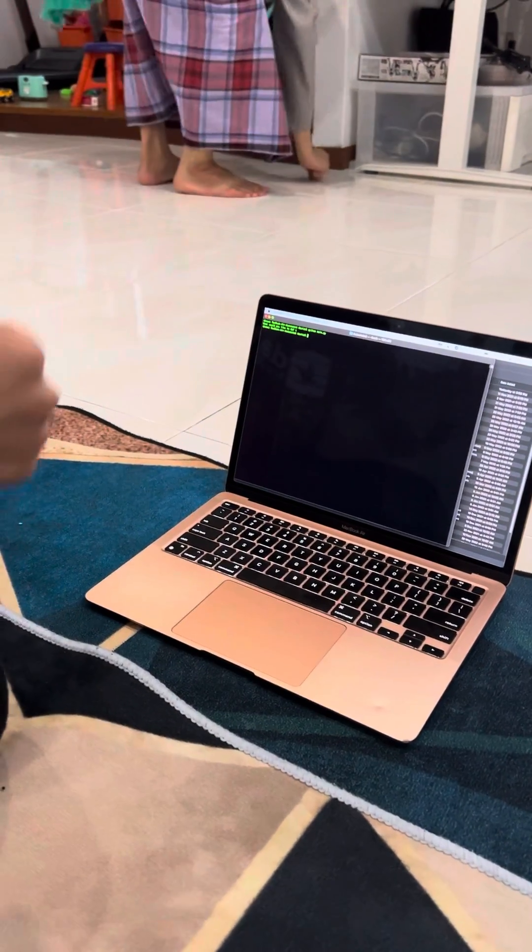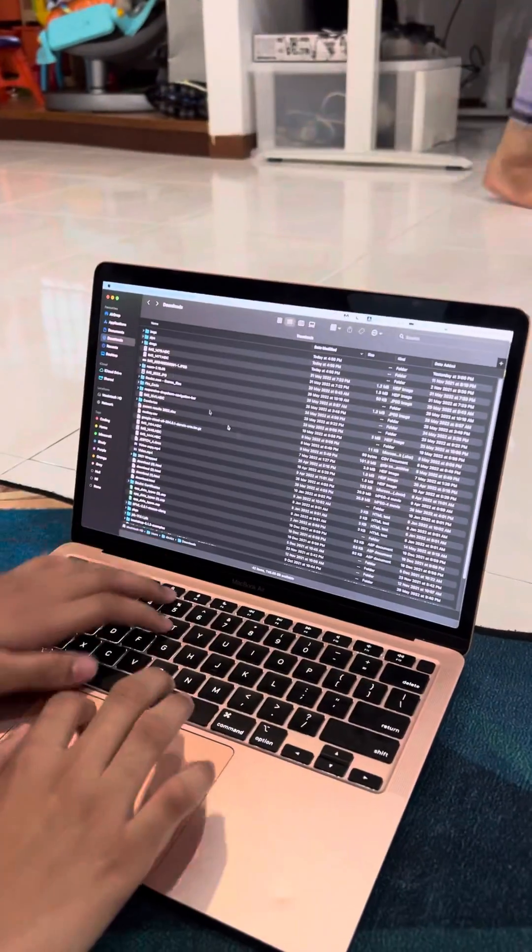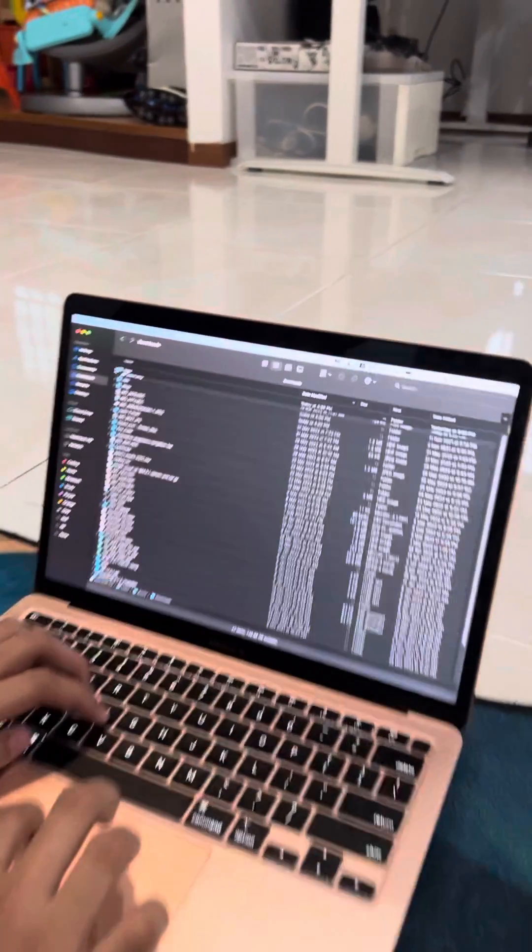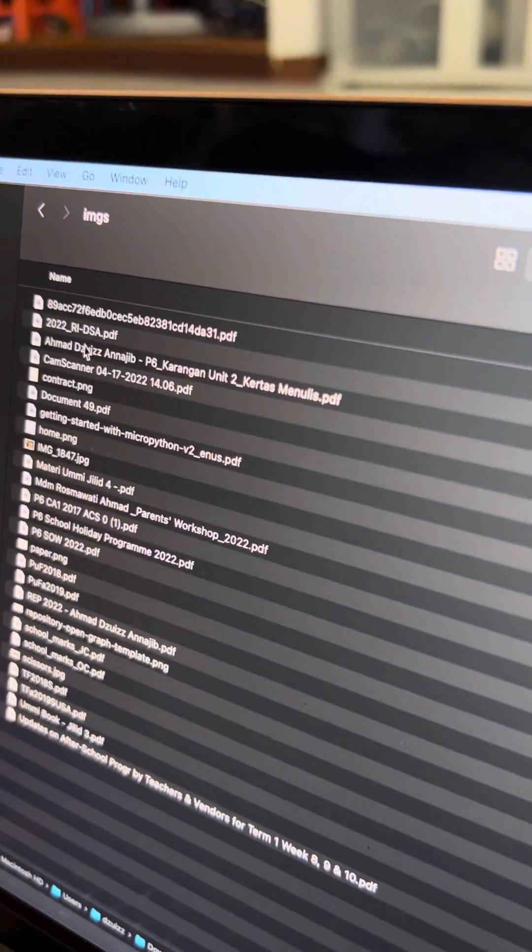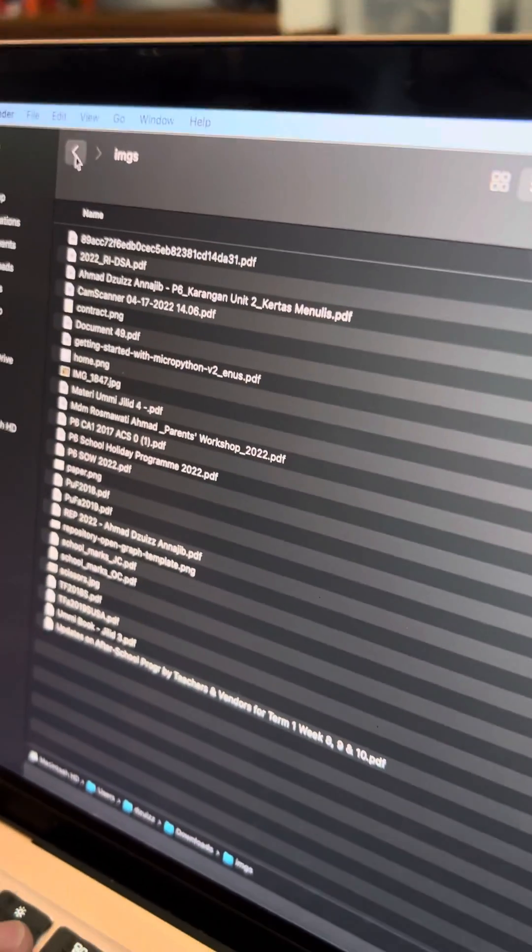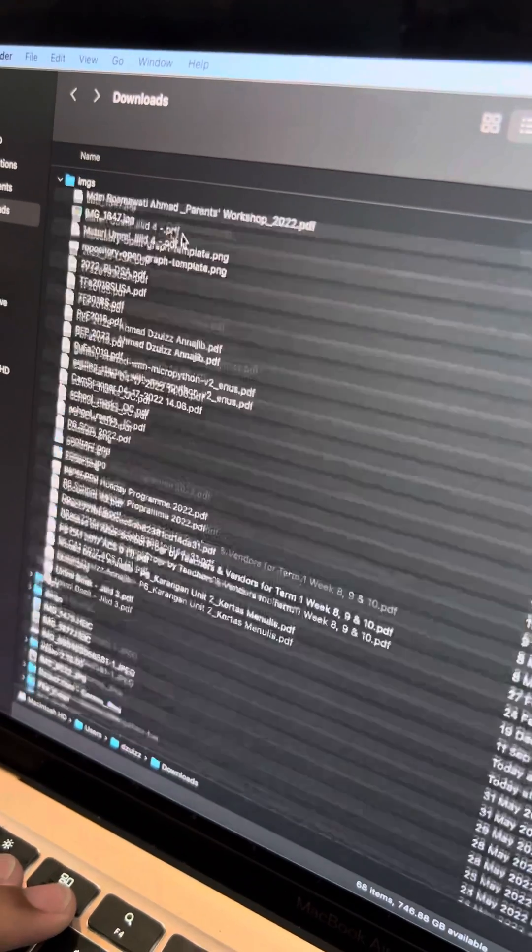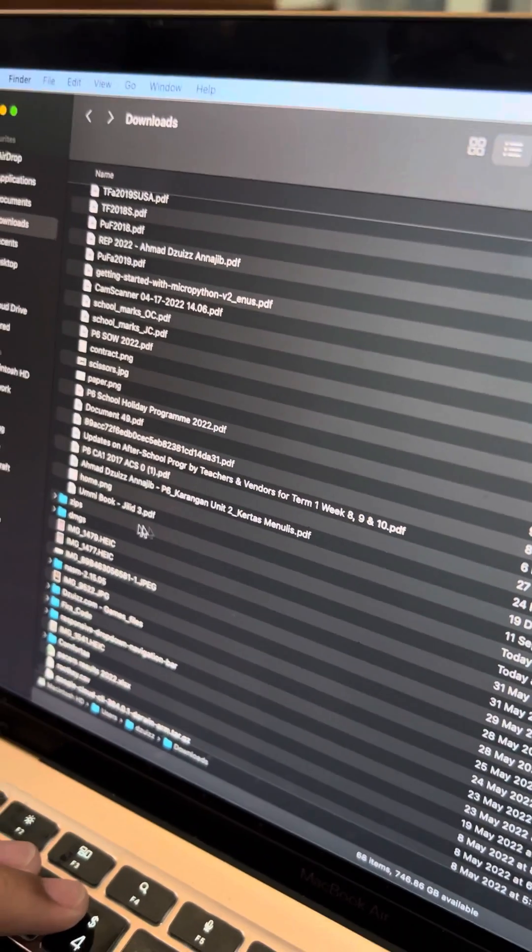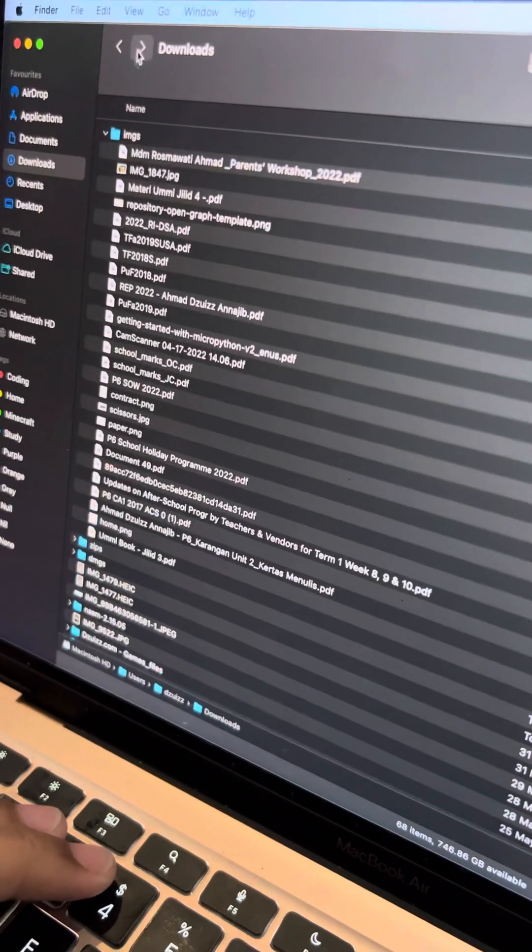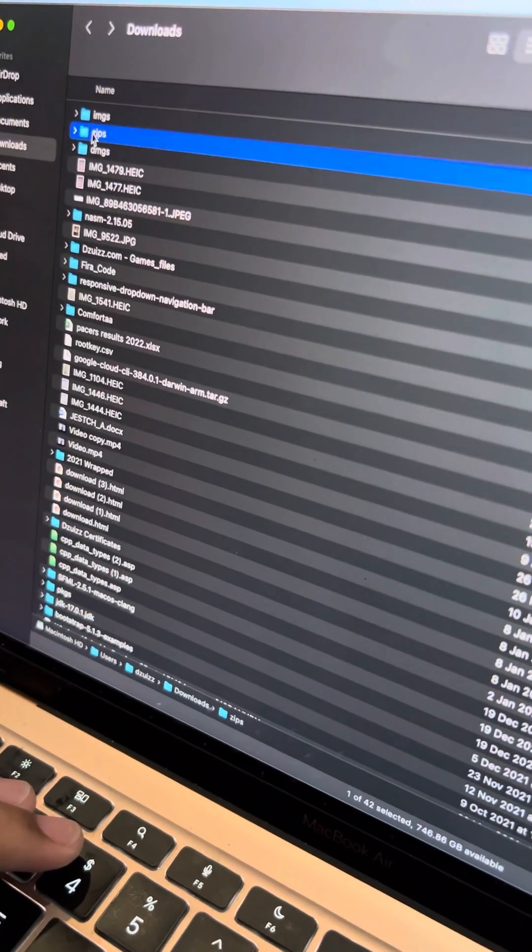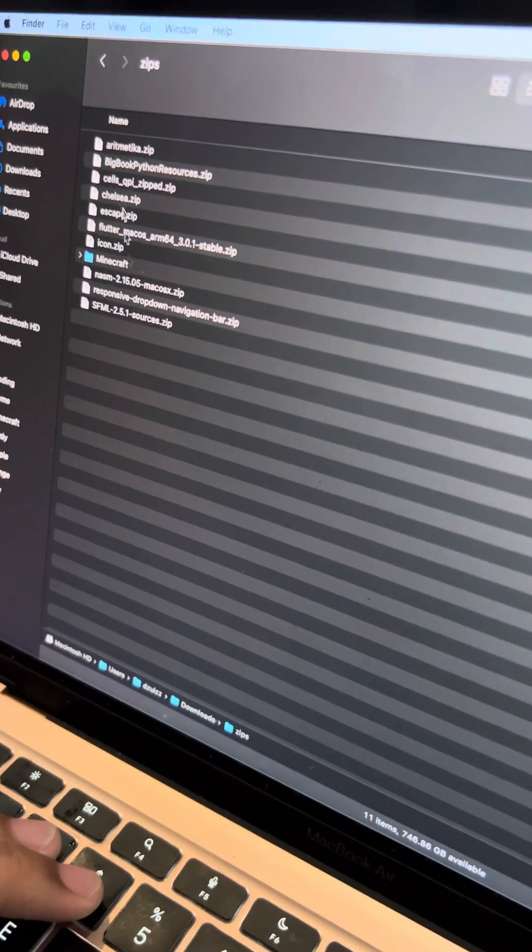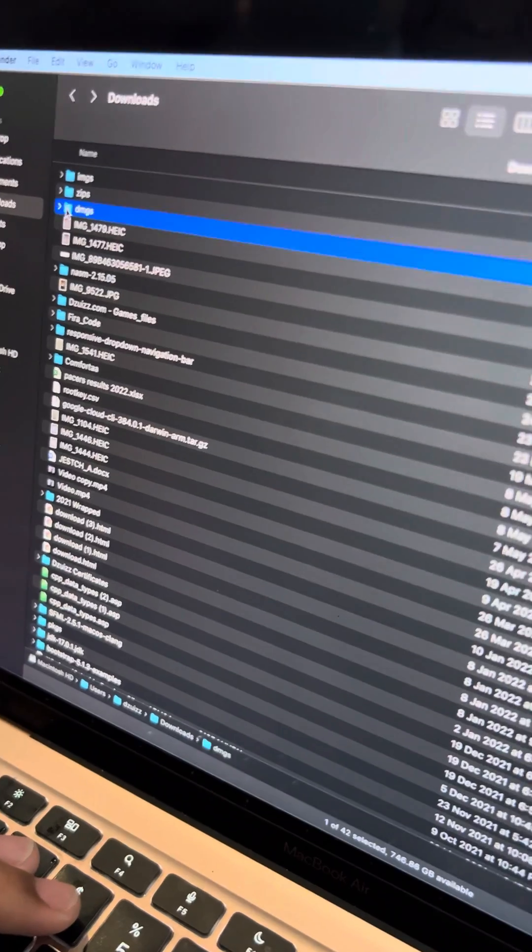Then, see. Ah, it organizes all the PDF files into one folder. Yeah, not only PDF, JPEG. Oh, PDF you consider images, okay. PNG and also the zips, all of this, okay, and also the images.